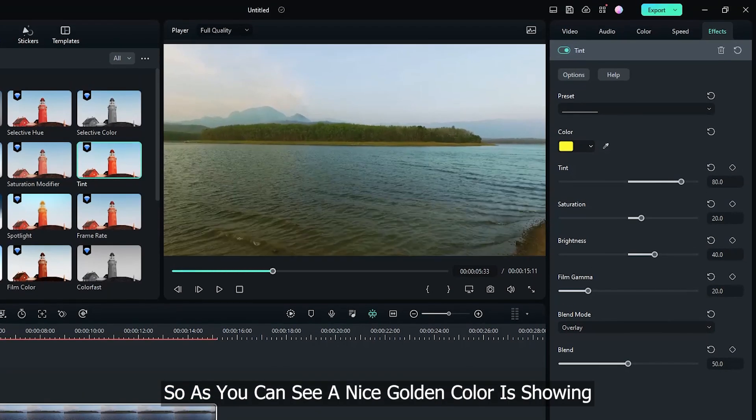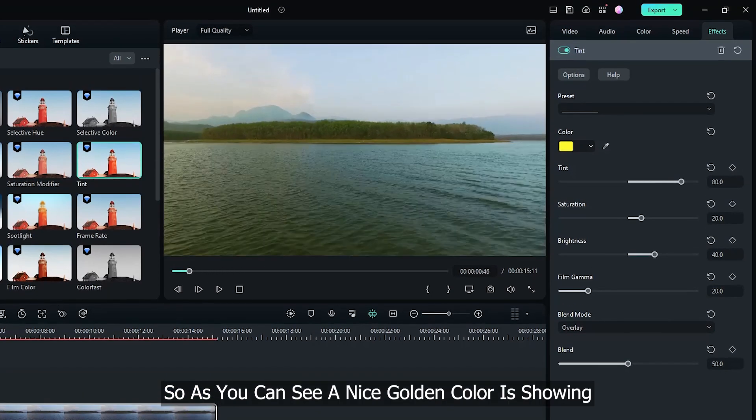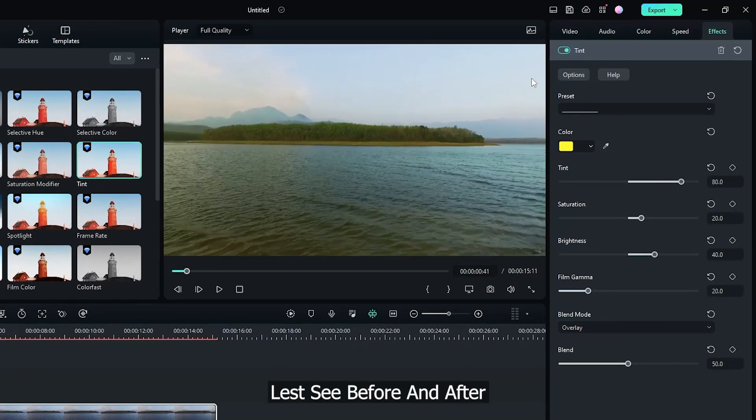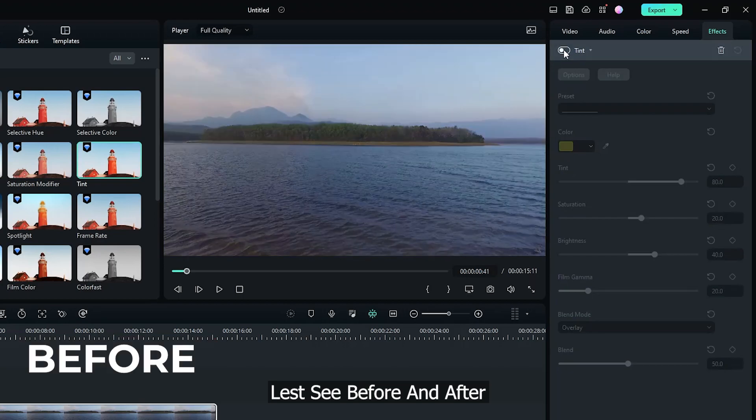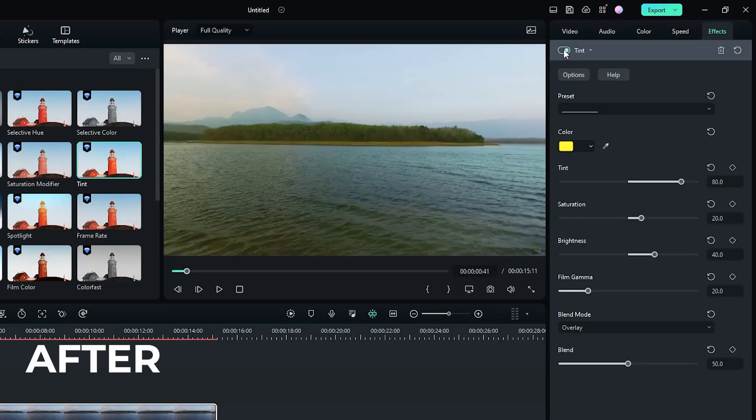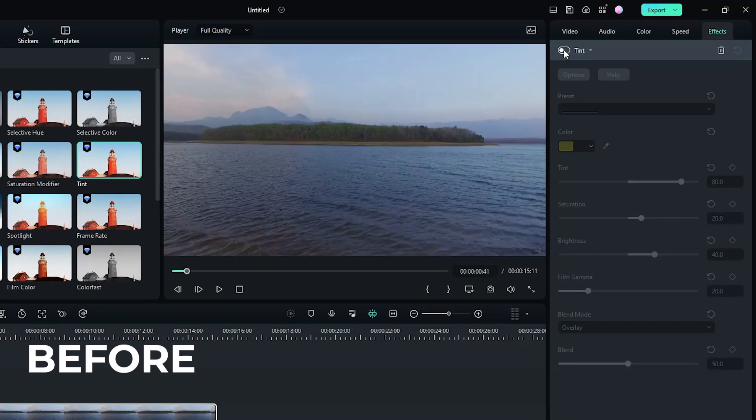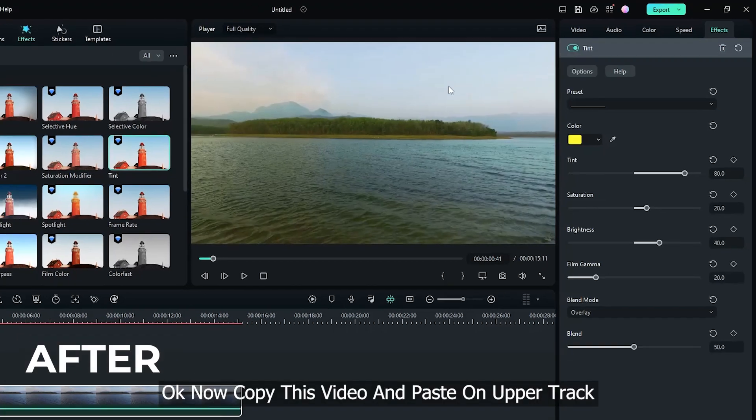So as you can see, it's a nice golden color it's showing. Let's see before and after. It's before, it's after. Before, after.